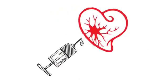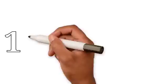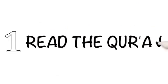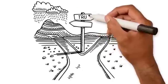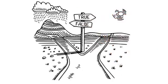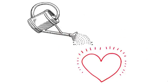How can a sick heart be cured? First, read the Quran. It makes truth clear from falsehood, which nourishes the heart until it becomes pure.